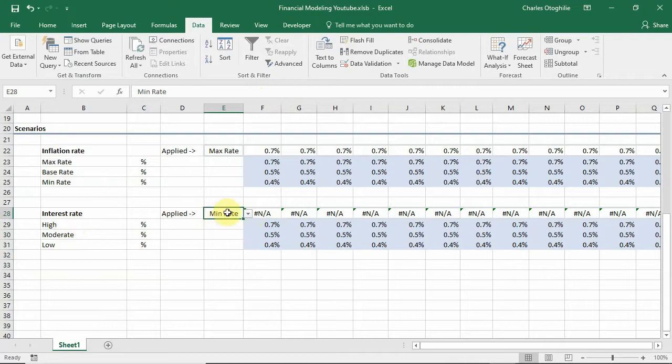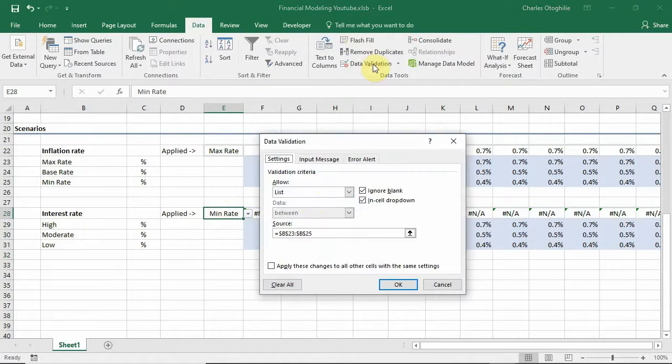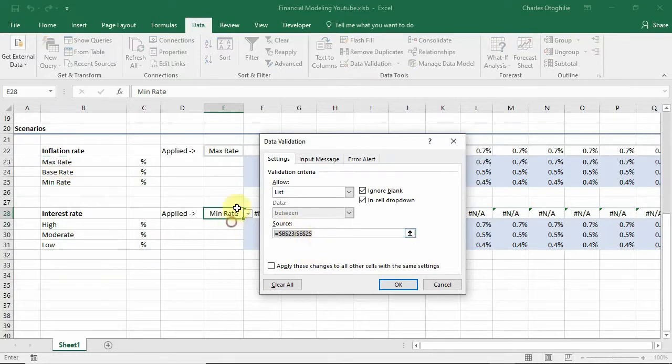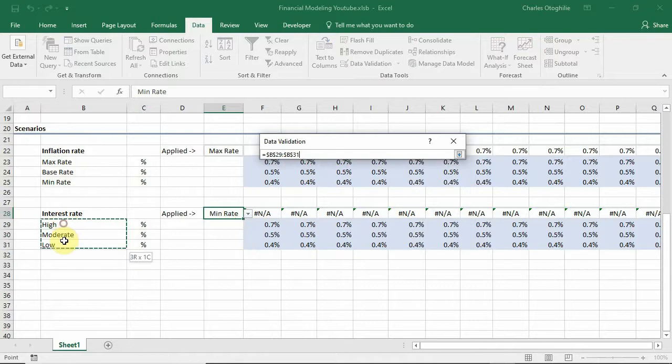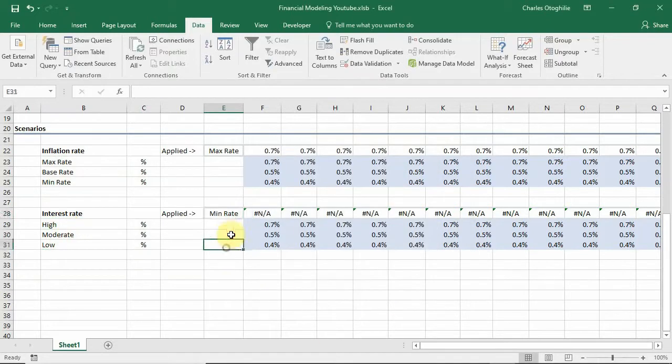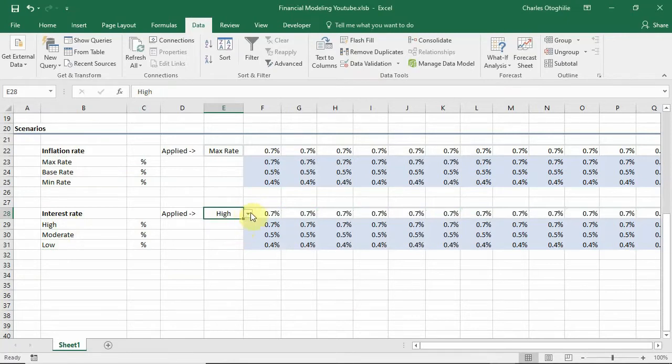While we select the validation cell we can go to data validation and under source in the source bar here, when we click it you see it's looking at this range but we're going to tell it that no, look at this range and then that's all we need to do. And so when we click on the drop down we see that we now have our rates and everything works fine.